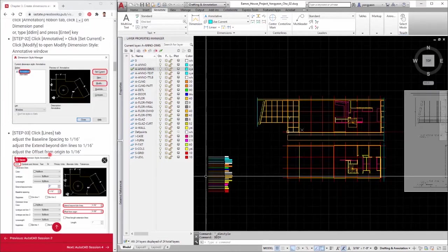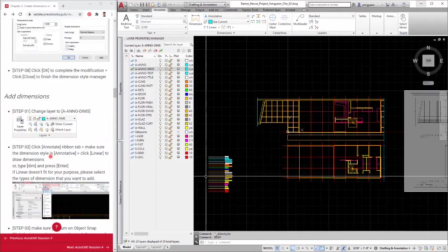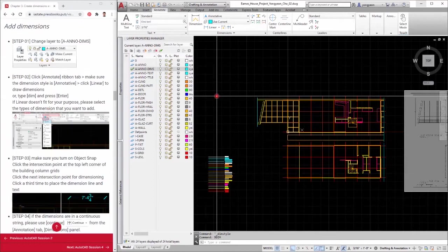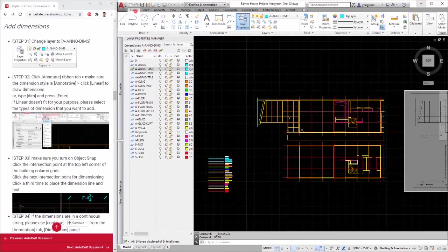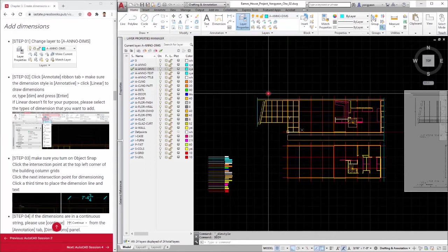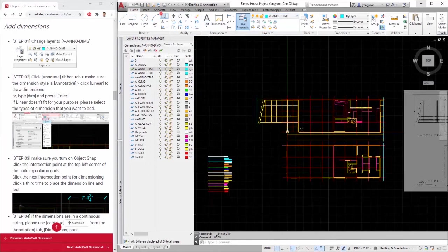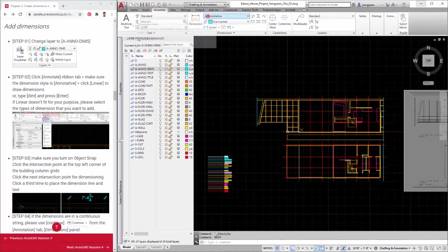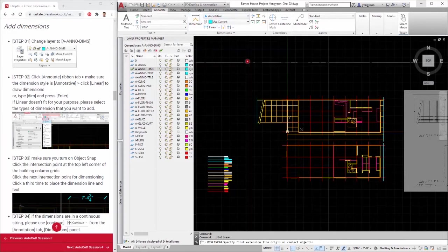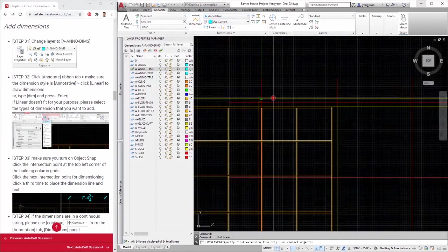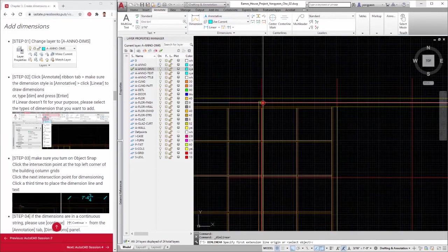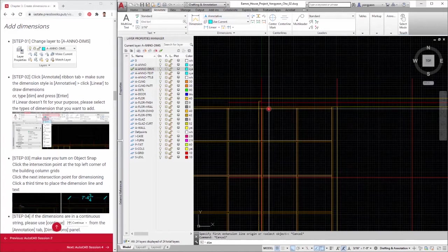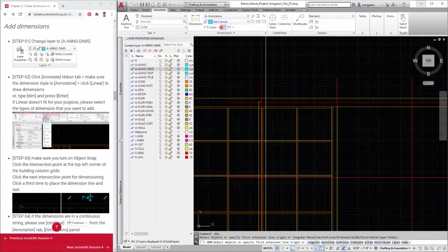Fourth, we will learn how to add dimensions. Step 1: Change layer to the A Anno dims layer. Step 2: Click the annotate ribbon tab. Make sure the dimension style is annotative. Click linear to draw dimensions. Or, type DIM and press enter. If linear does not fit your purpose, please select the types of dimension style that you want to add.